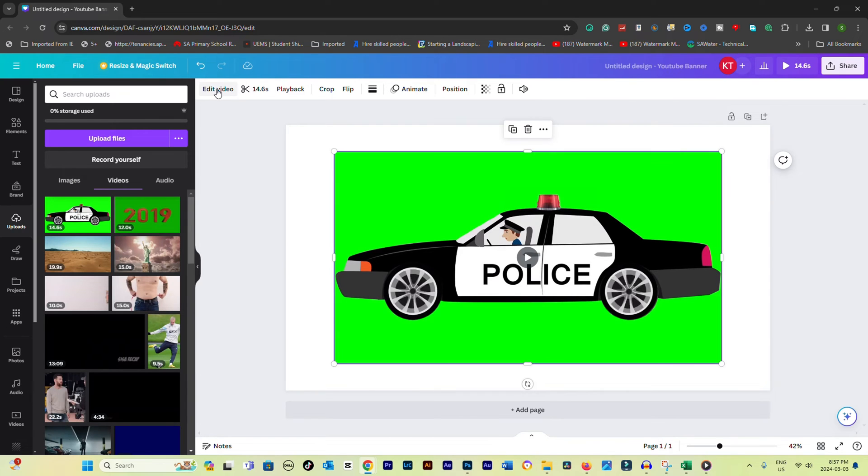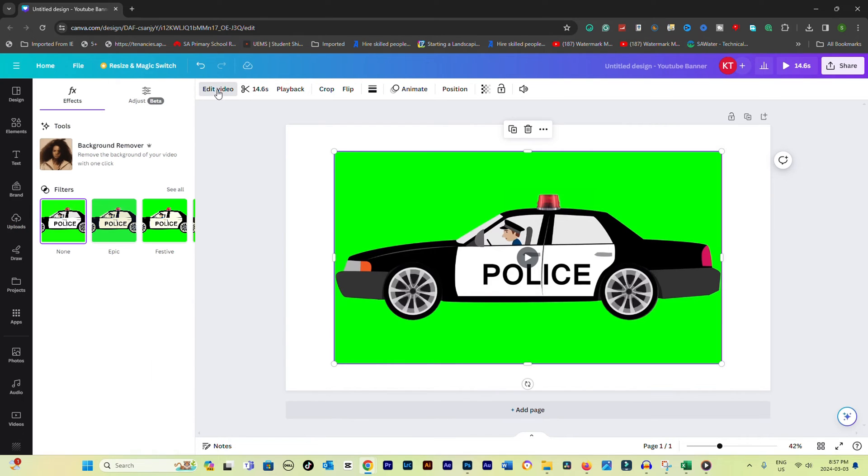Look for the edit video button on the top toolbar. Click it, then find and select the background remover tool. This might require Canva Pro or a trial to use.